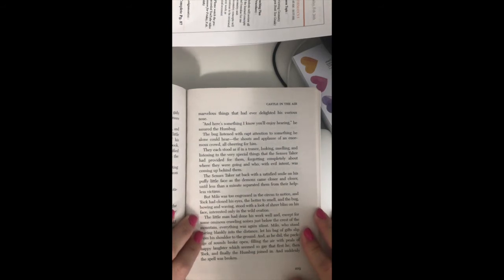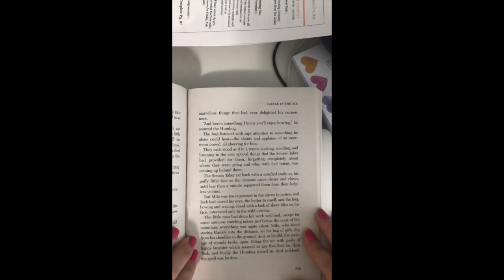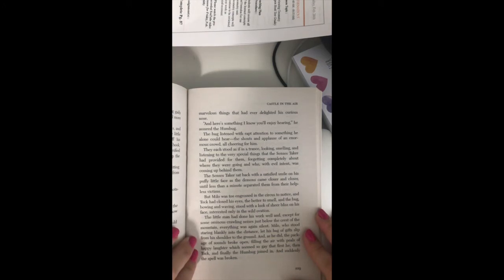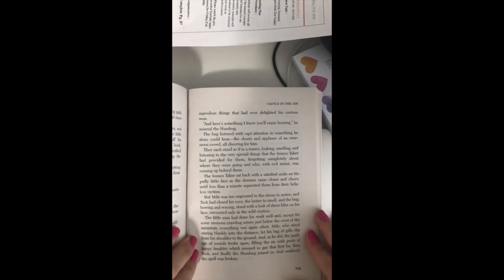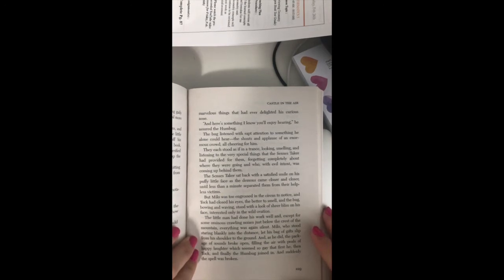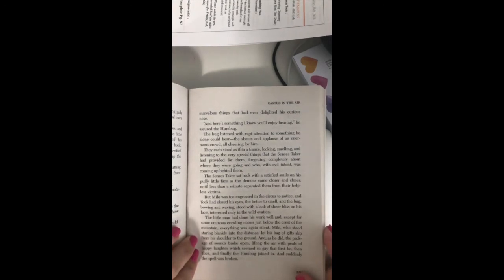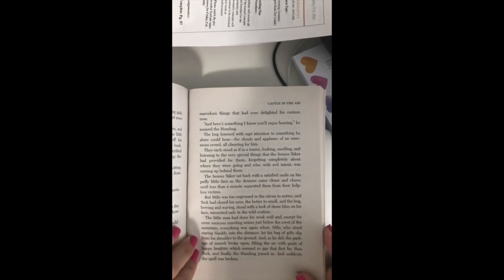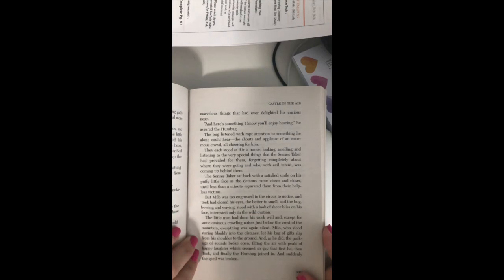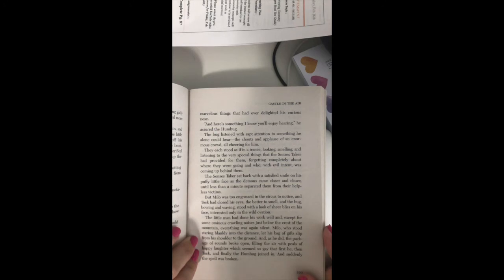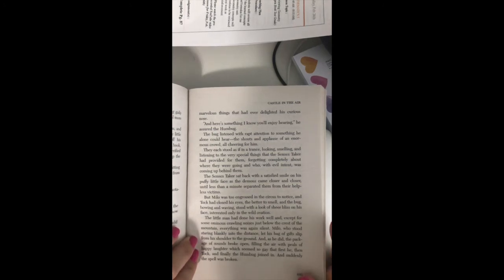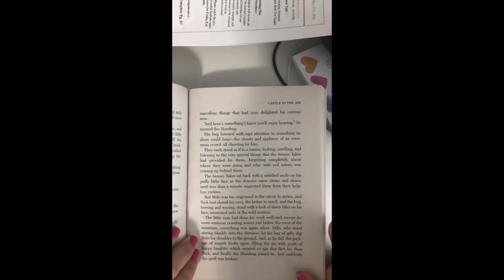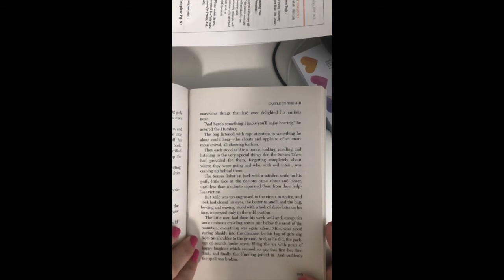They each stood as if in a trance, looking, smelling, and listening to the very special things that the census taker had provided for them, forgetting completely about where they were going and who, with evil intent, was coming up behind them. The census taker sat back with a satisfied smile on his puffy little face as the demons came closer and closer until less than a minute separated them from their helpless victims. But Milo was too engrossed in the circus to notice, and Tock had closed his eyes the better to smell. And the bug, bowing and waving, stood with a look of sheer bliss on his face, interested only in the wild ovation. The little man had done his work well, and except for some ominous crawling noises just below the crest of the mountain, everything was again silent.